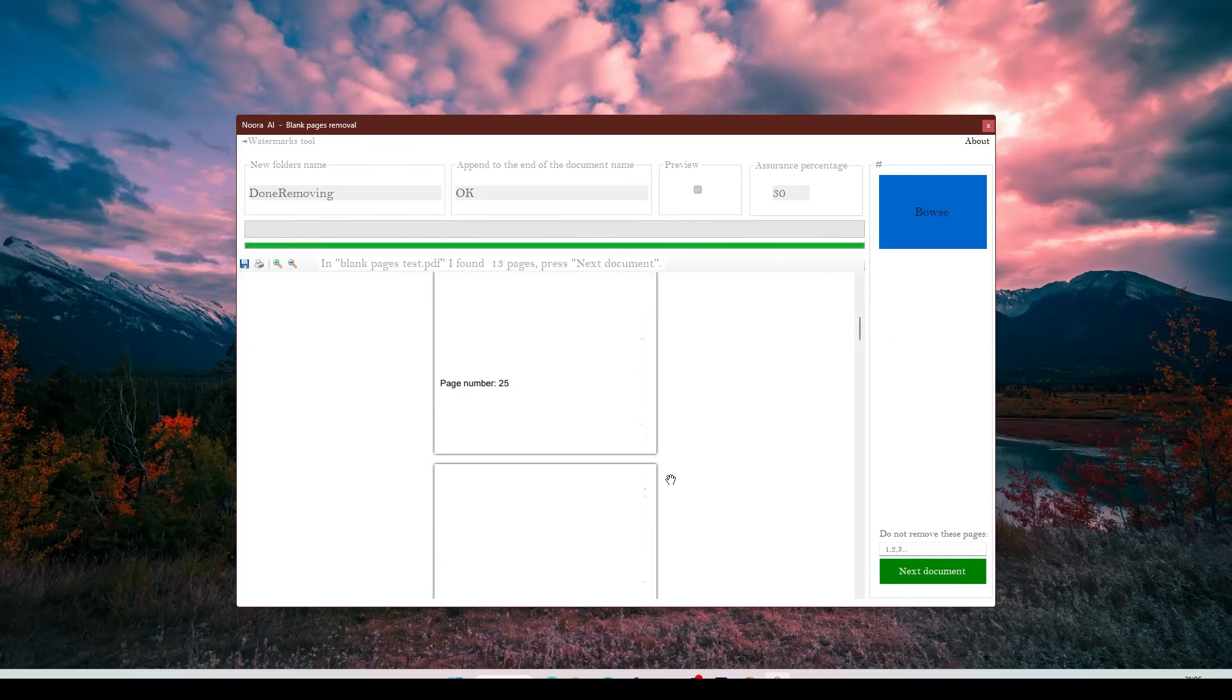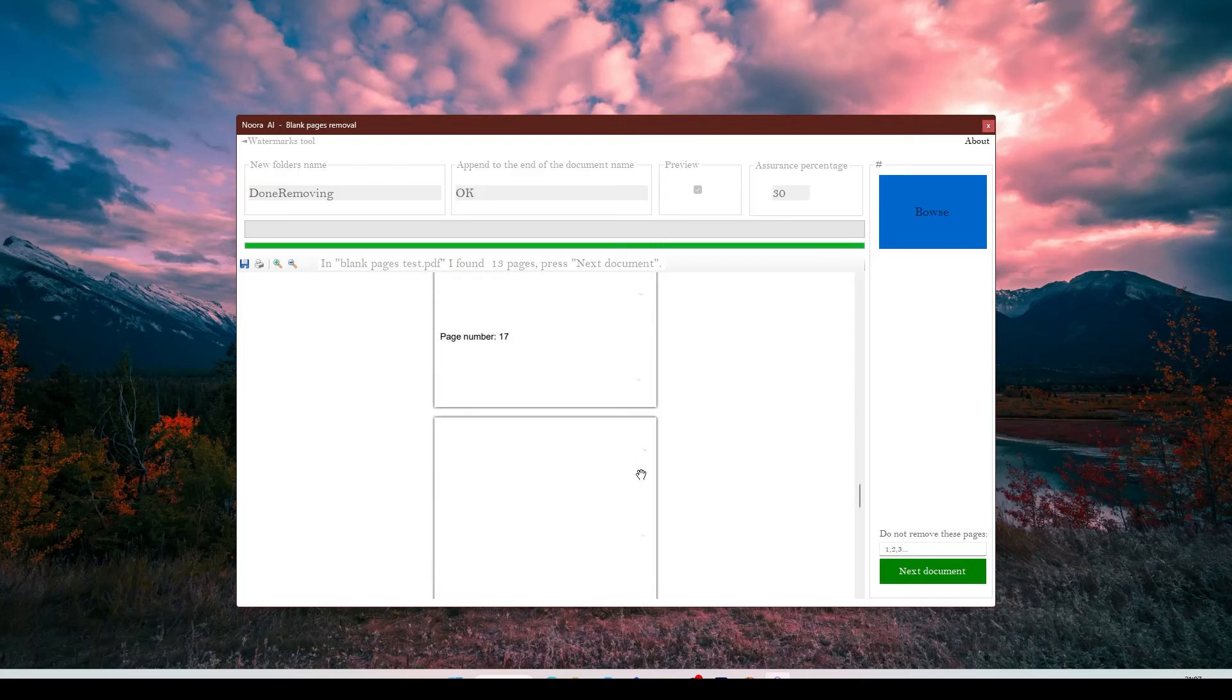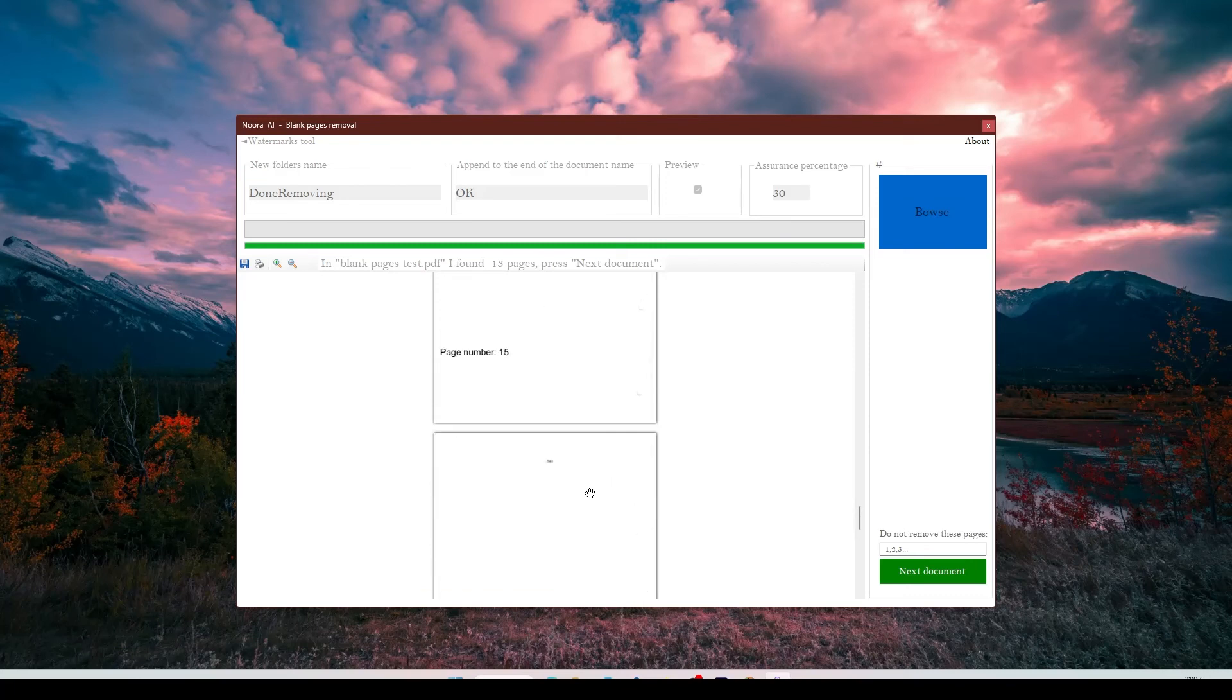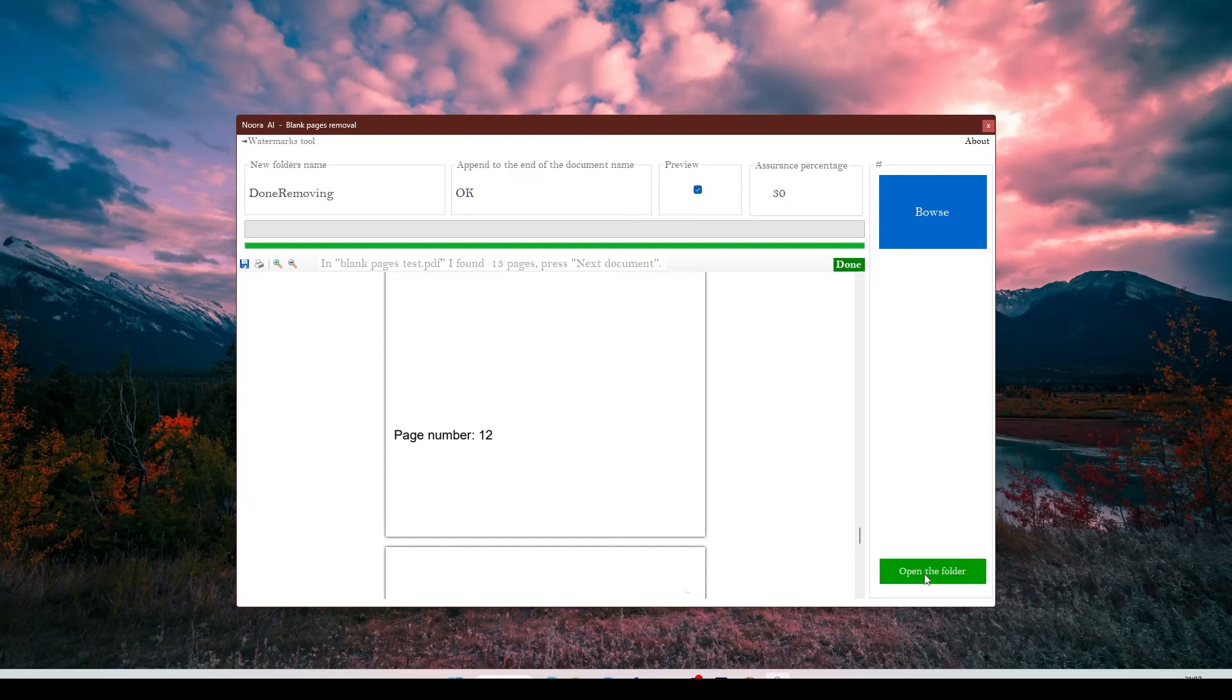You can see that the page number 12 is now here, but I don't want it to be deleted. So I will put the page number in this text box here, and this software will not delete this page. Like you saw, it is a free software, but you can always donate.